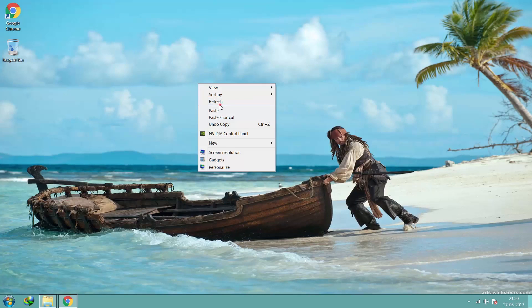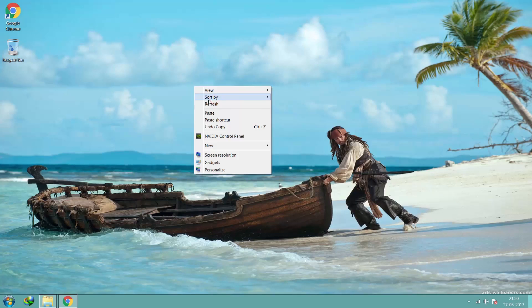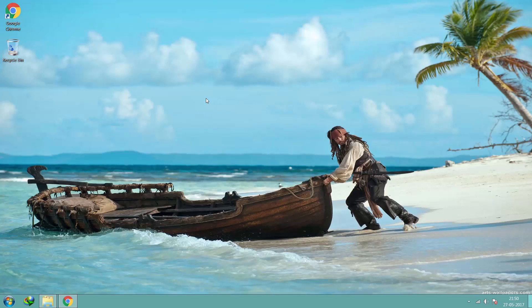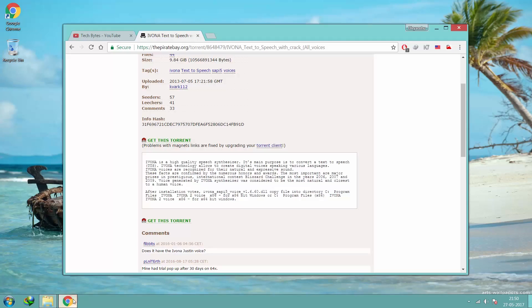We are done with the first half. We downloaded and installed the voice perfectly. Now we need a speech synthesizer which will be able to use the voice we installed.